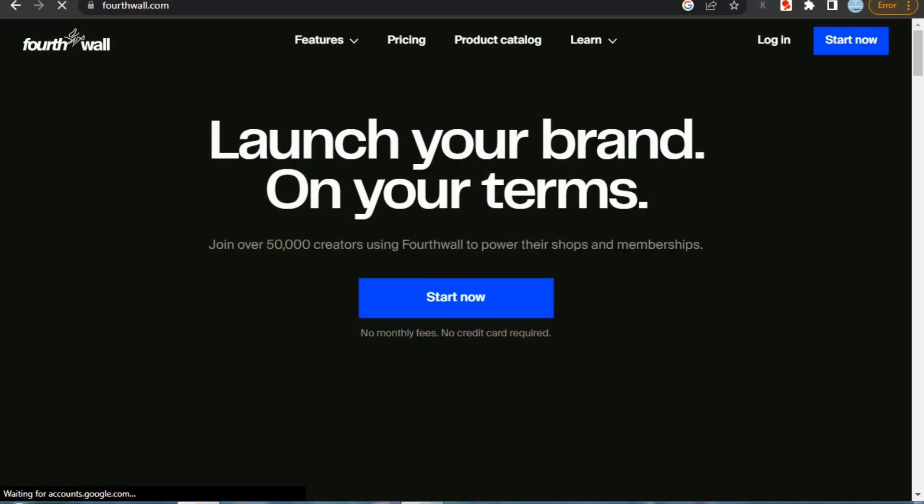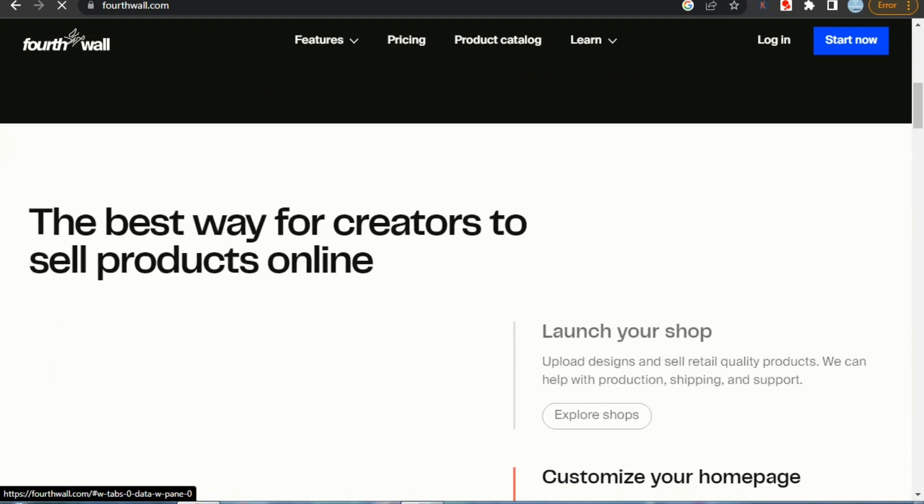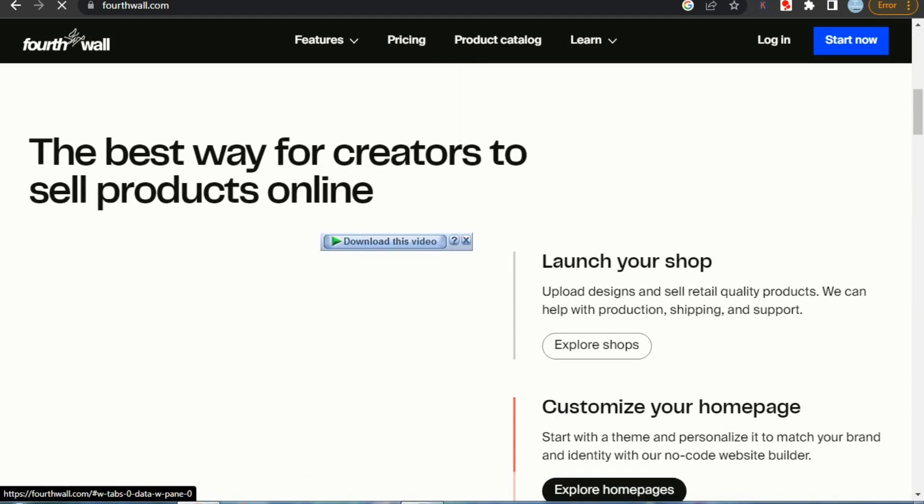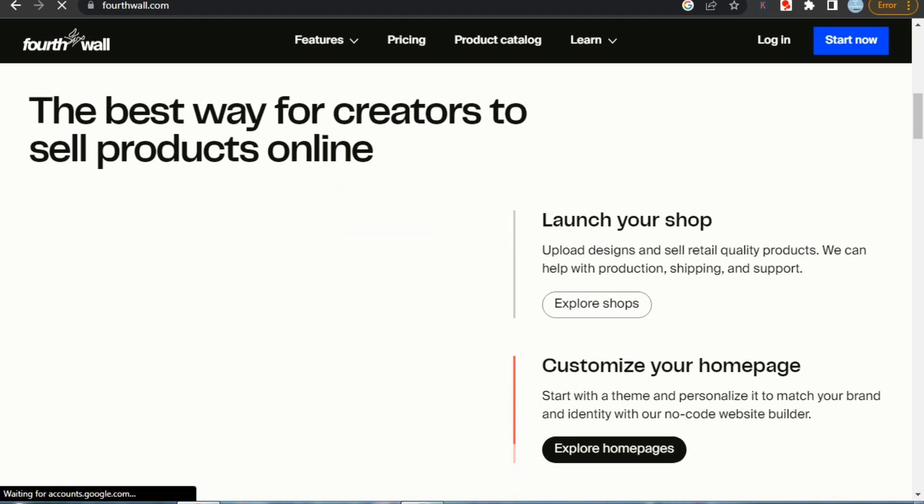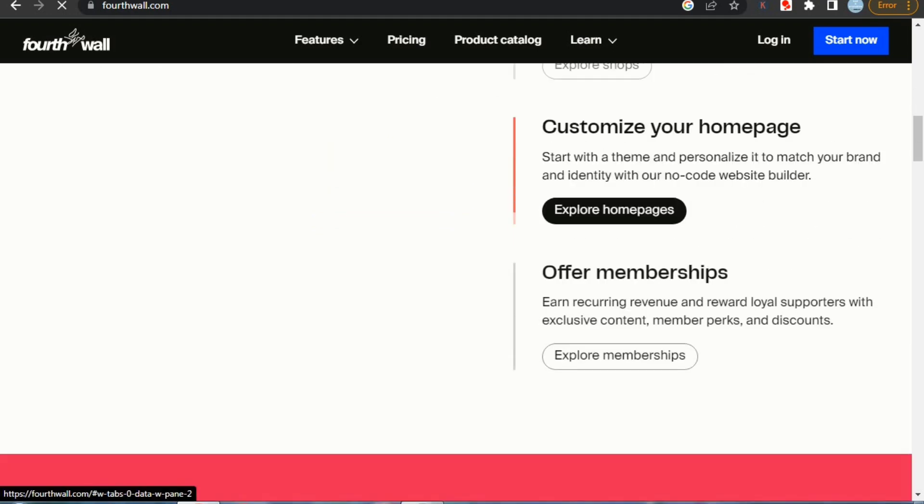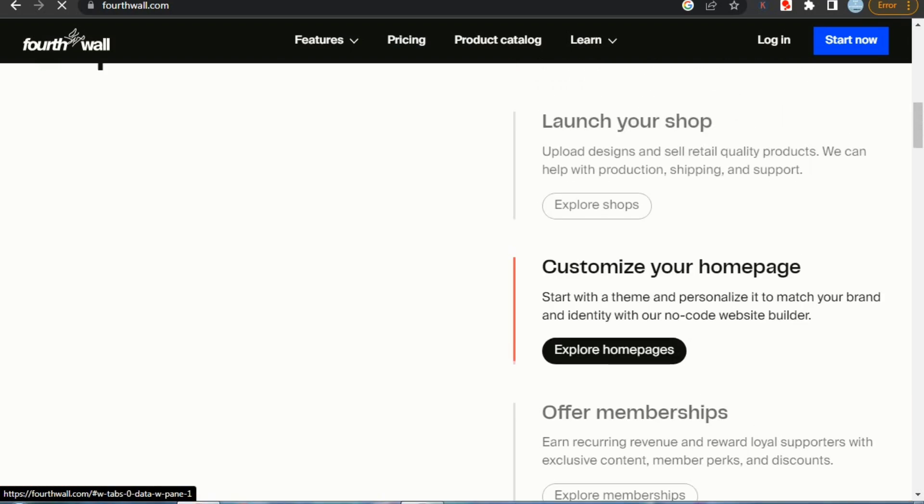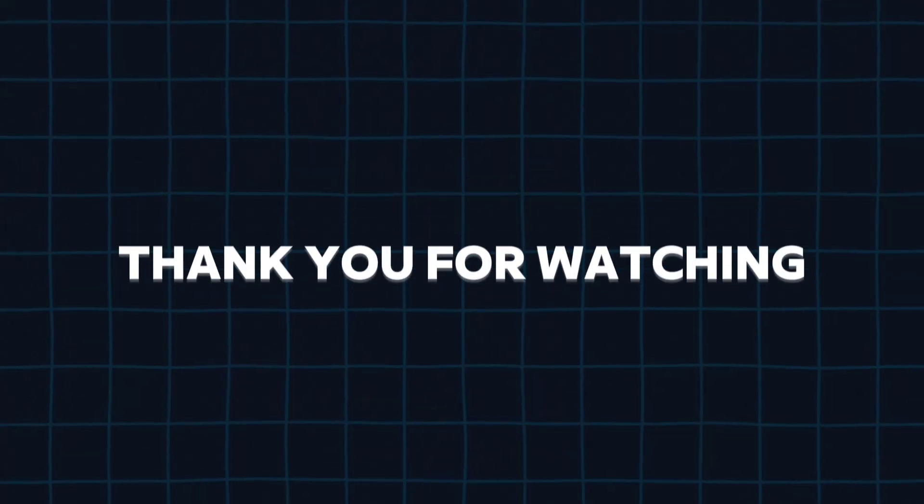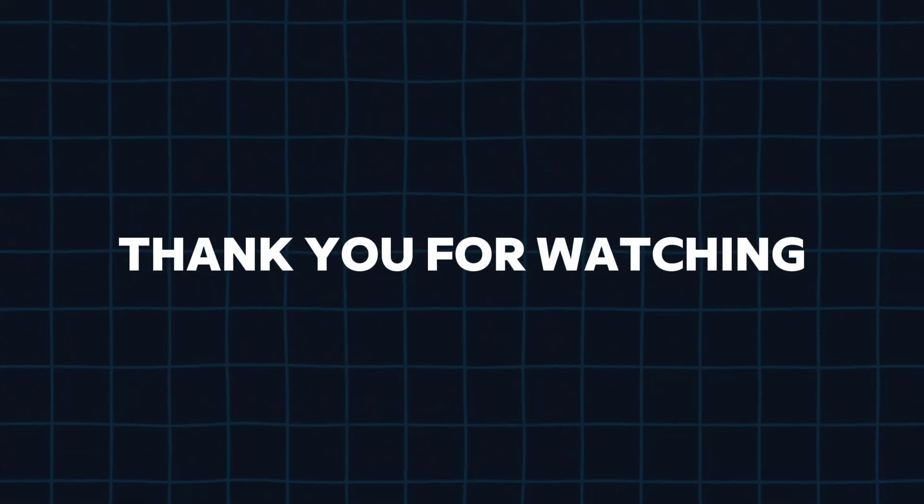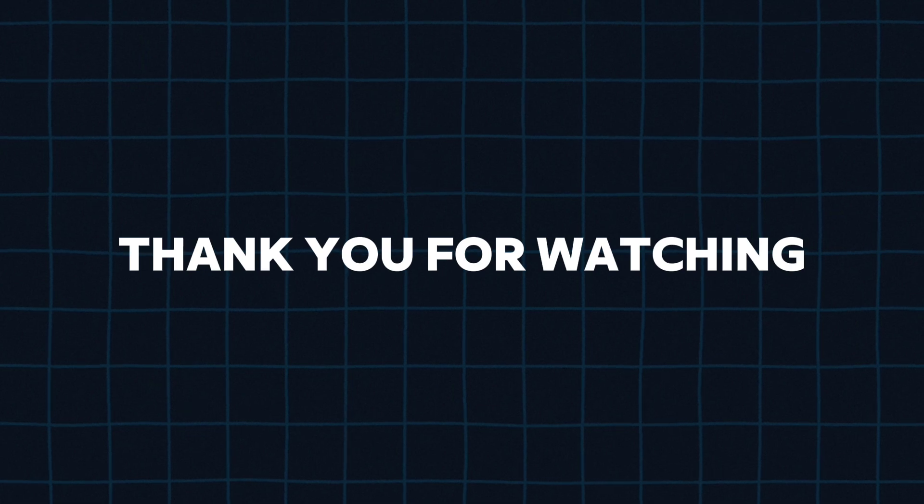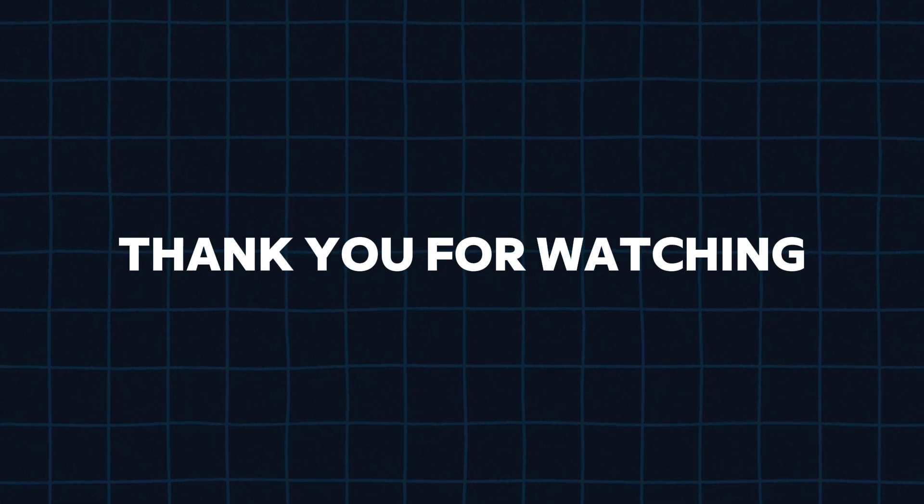Well, that sums up our video on fourth wall. If you have any questions or suggestions, please let me know in the comments section. I'll keep on uploading more videos on fourth wall, so please like this video and subscribe to my channel for more useful content. Thank you so much for watching. I'll see you in the next video. Stay creative and stay awesome.